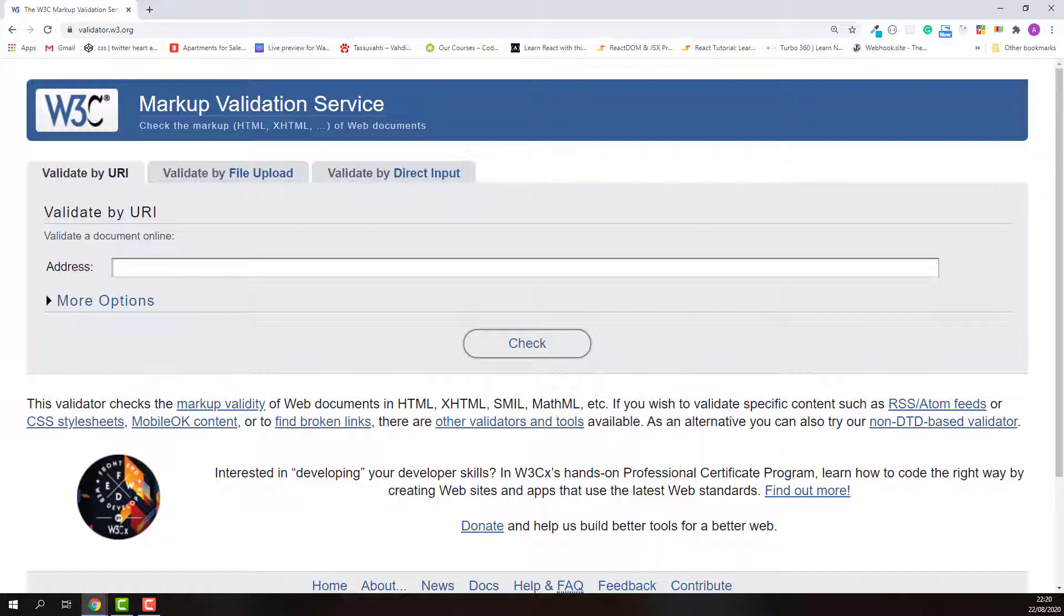If you haven't heard about it, it's an international community that develops open standards for the web. In case you want to learn more, I also put the link in the description below.